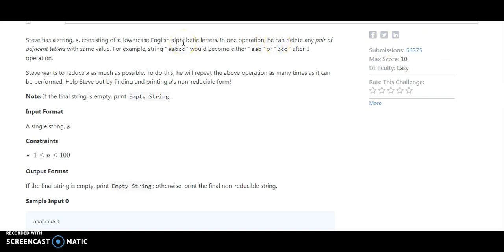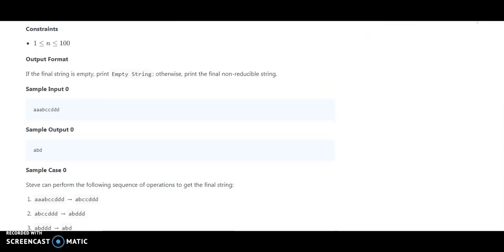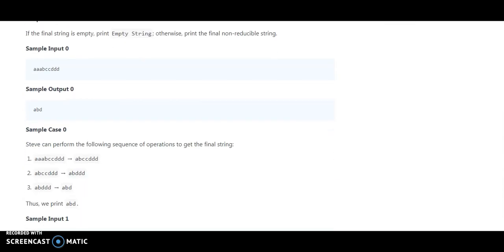For example, if the string is aabcc, it will become aab or bcc after one operation. Steve wants to reduce s as much as possible. To do this, he will repeat the above operation as many times as it can be performed. Help Steve by finding and printing s in its non-reducible form. So let's understand with this example.